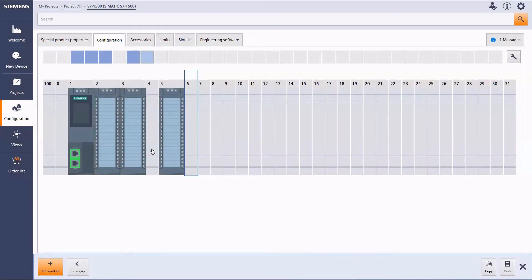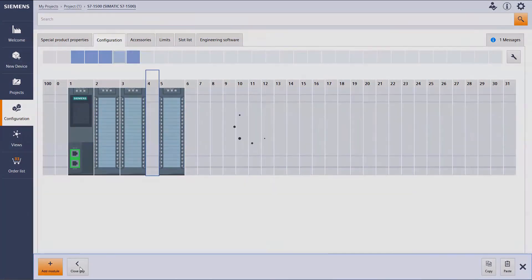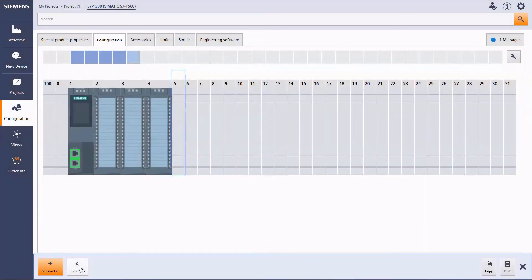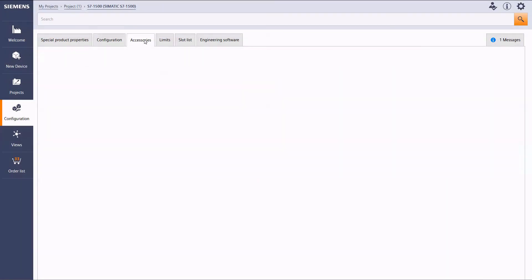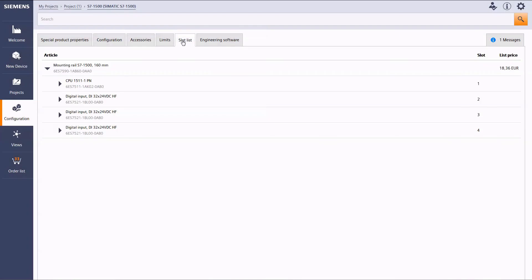You can also add several modules. Accessories can also be selected in an instant. The slot list shows in text form which module is located in which slot.